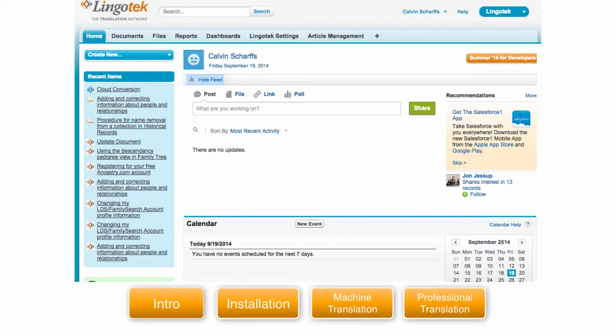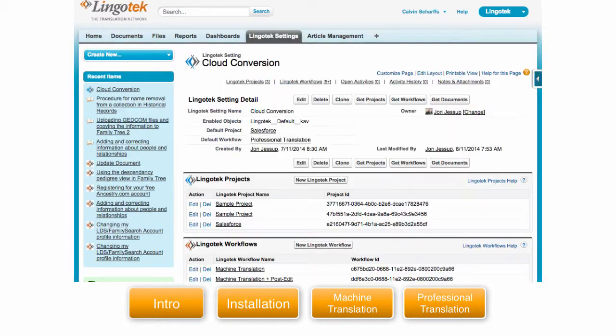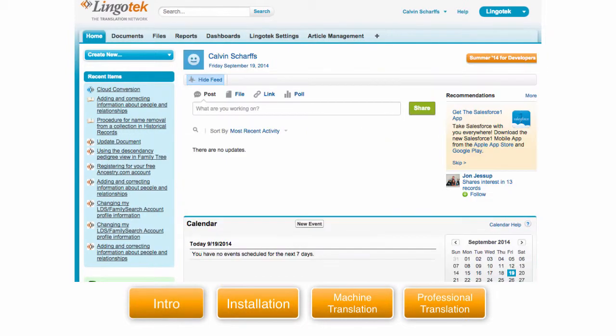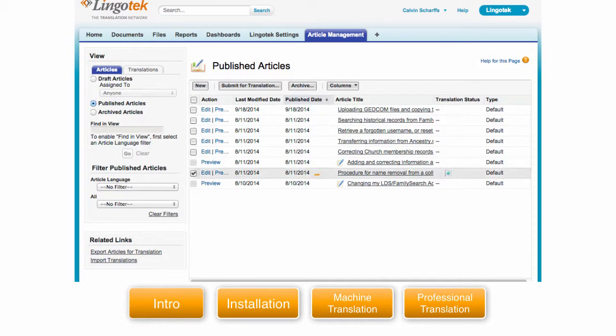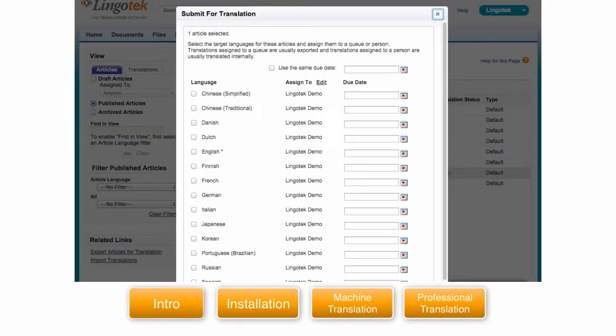Professional translation of knowledge base articles is simple. Simply set up a default workflow in the Lingotek Settings to be professional translation. Simply go to article management. Select the article for translation. Click on the submit for translation button.